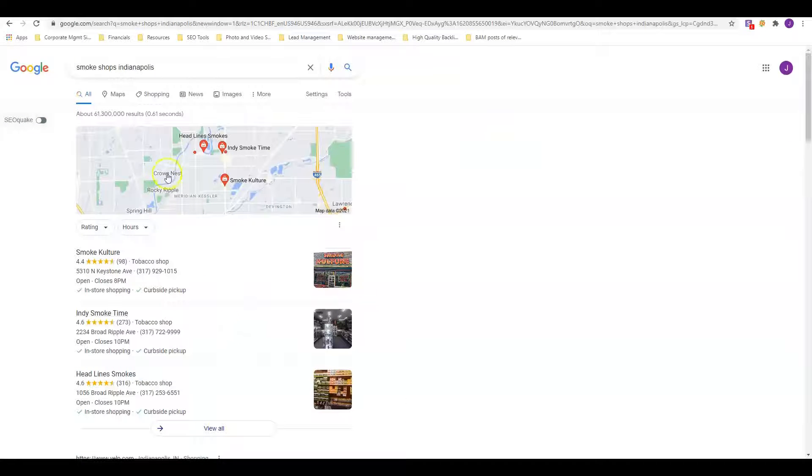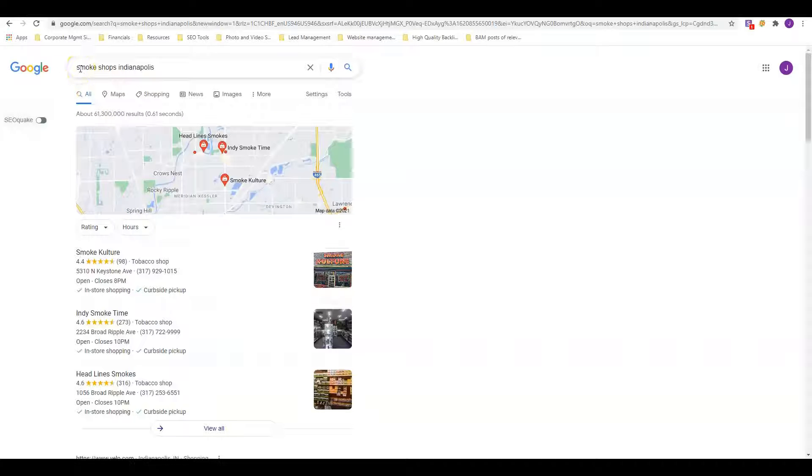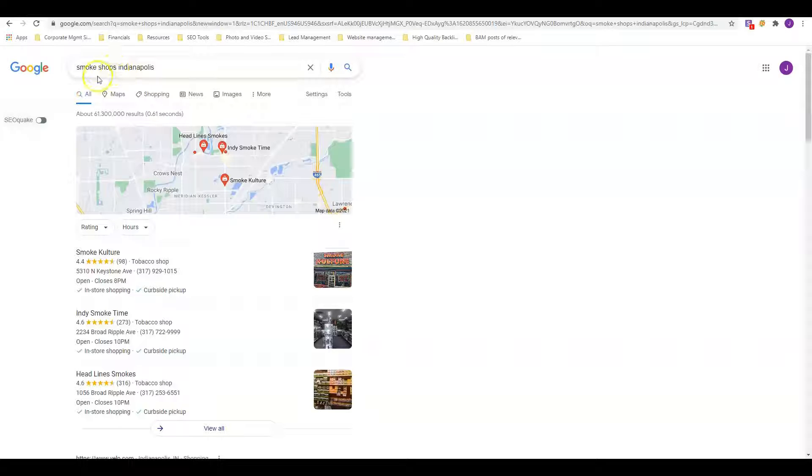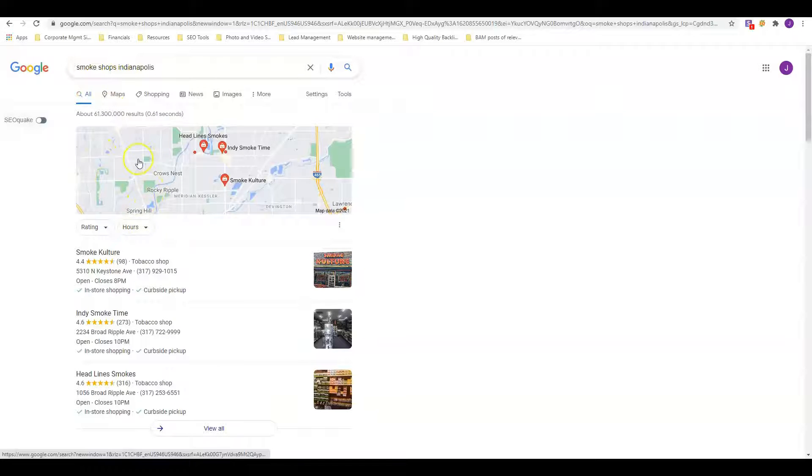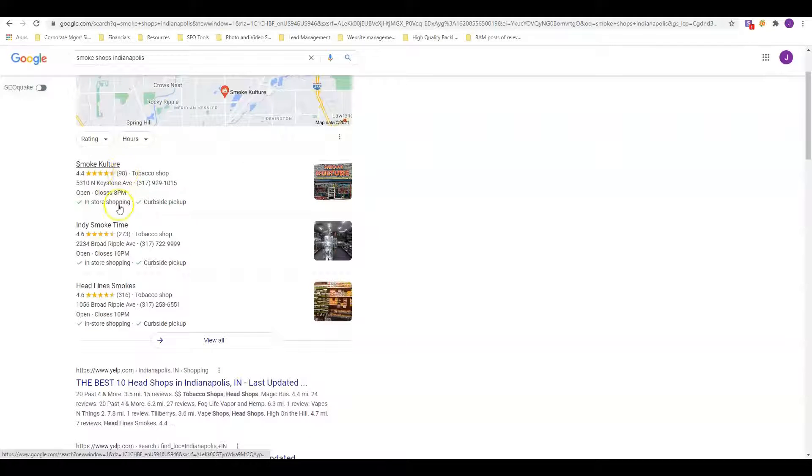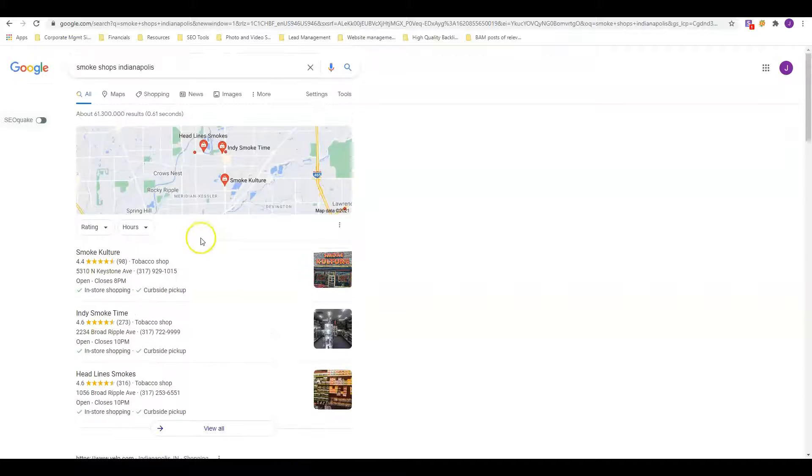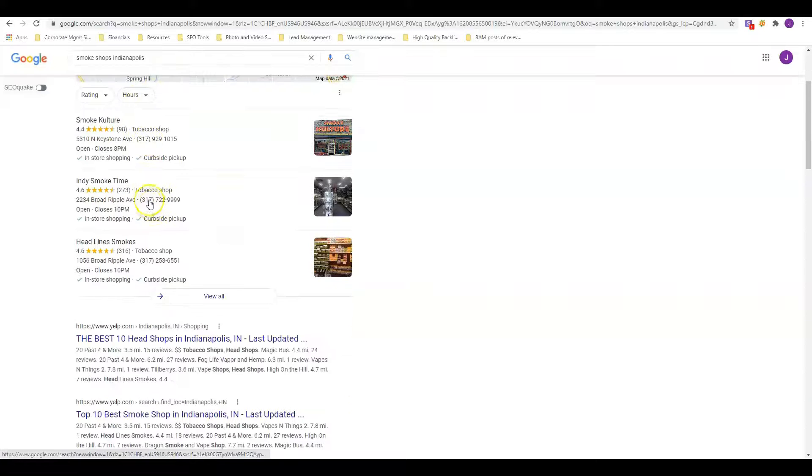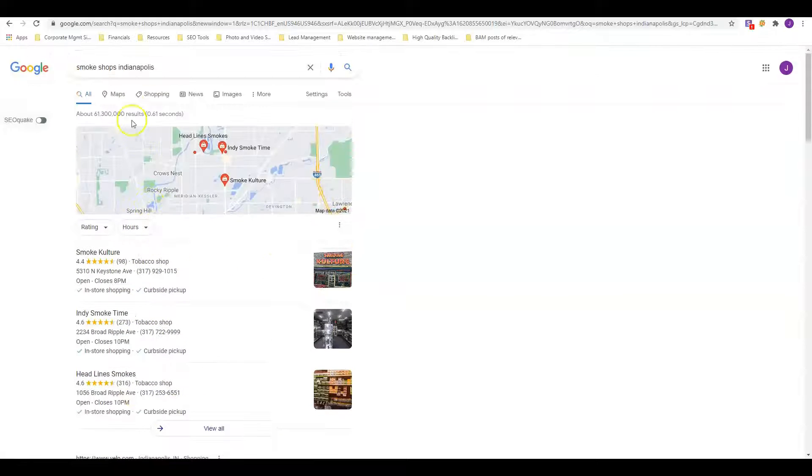Next thing we're going to do is take a look at your competitor. To find your competitor I searched up smoke shops Indianapolis, which gets around 350 searches a month. It's quite a good keyword, the best keyword for smoking and vape shops in the Indianapolis area.